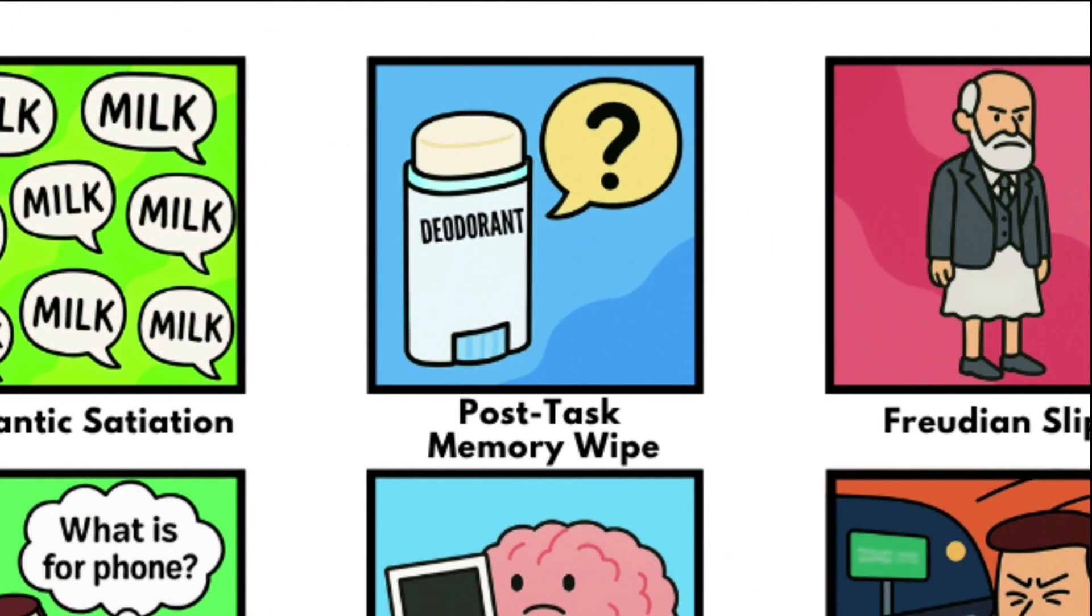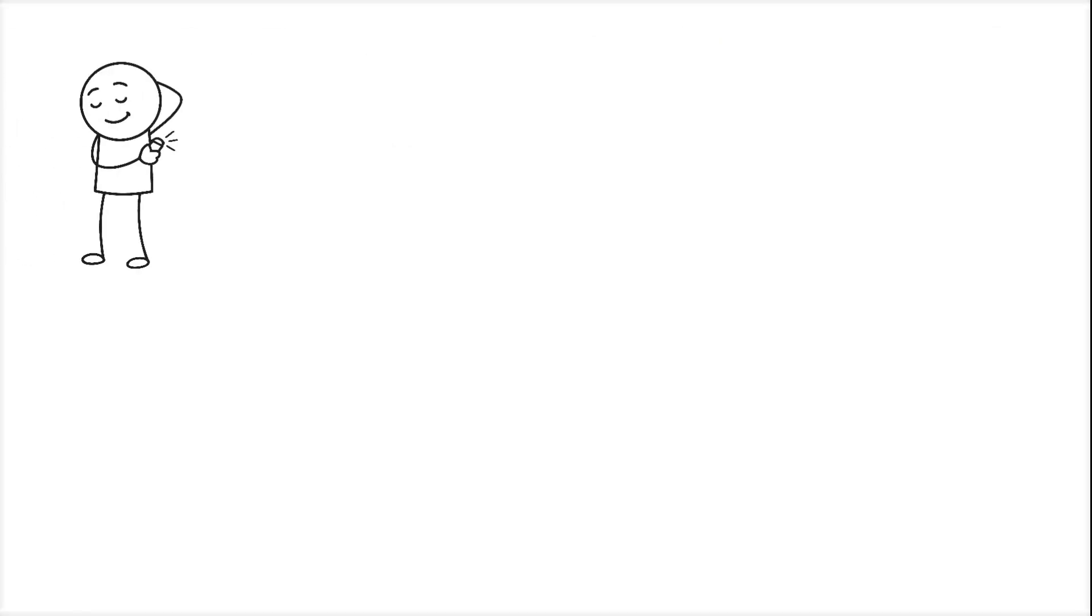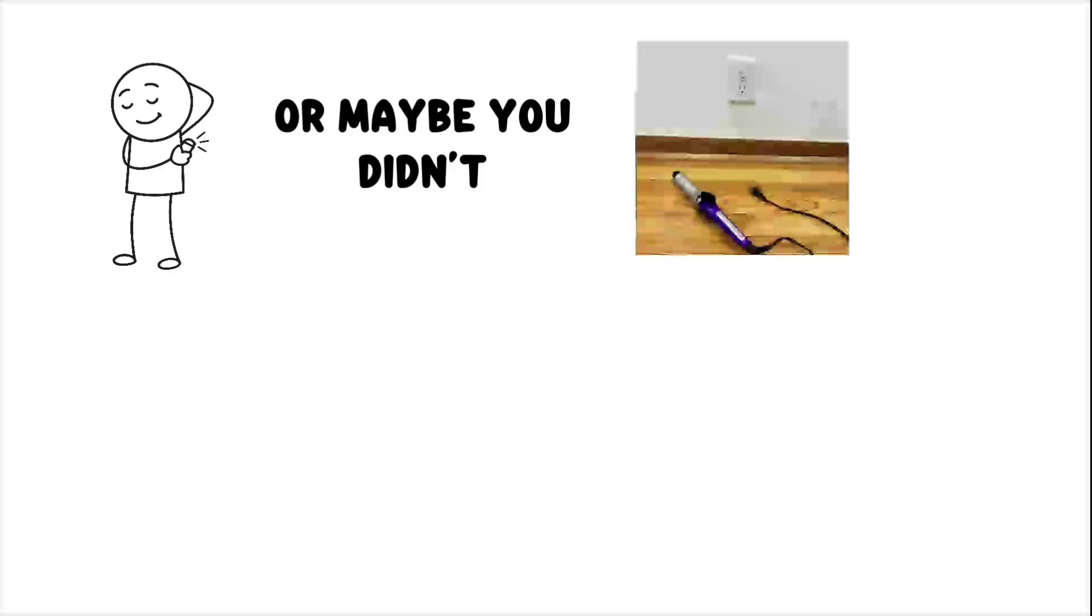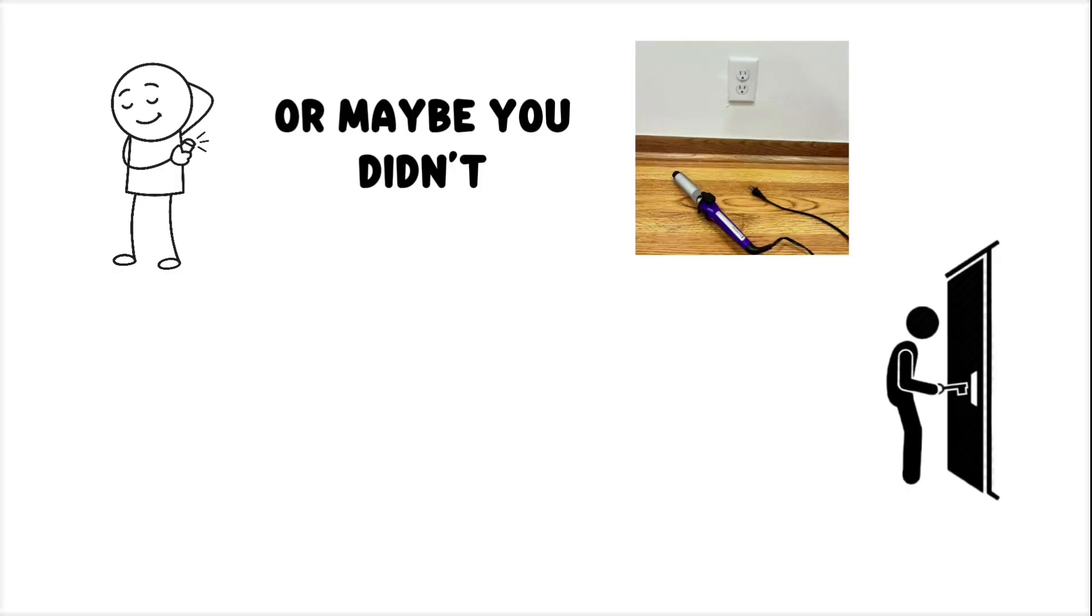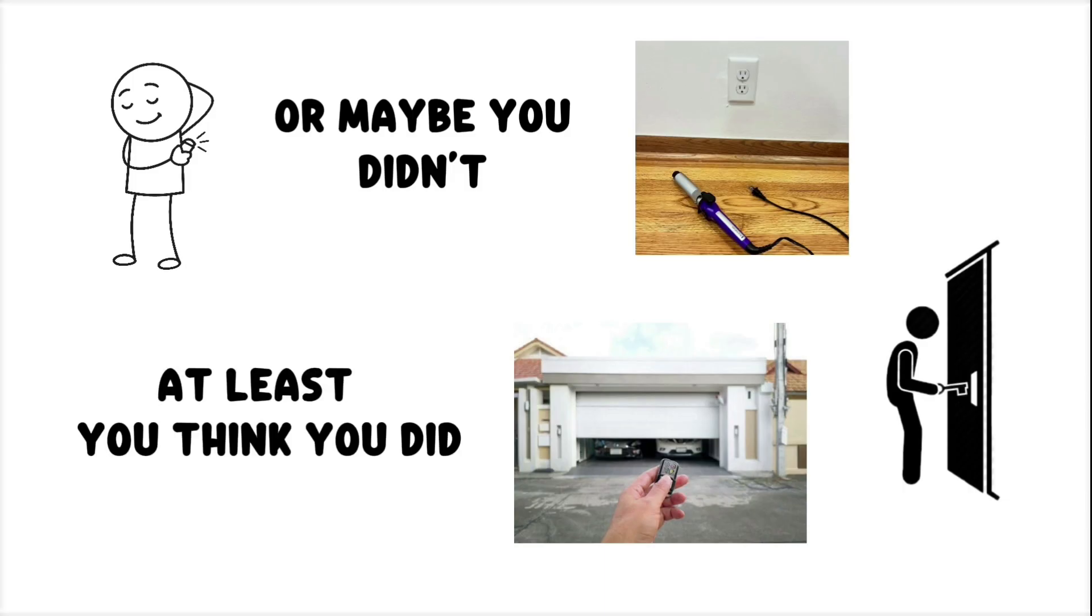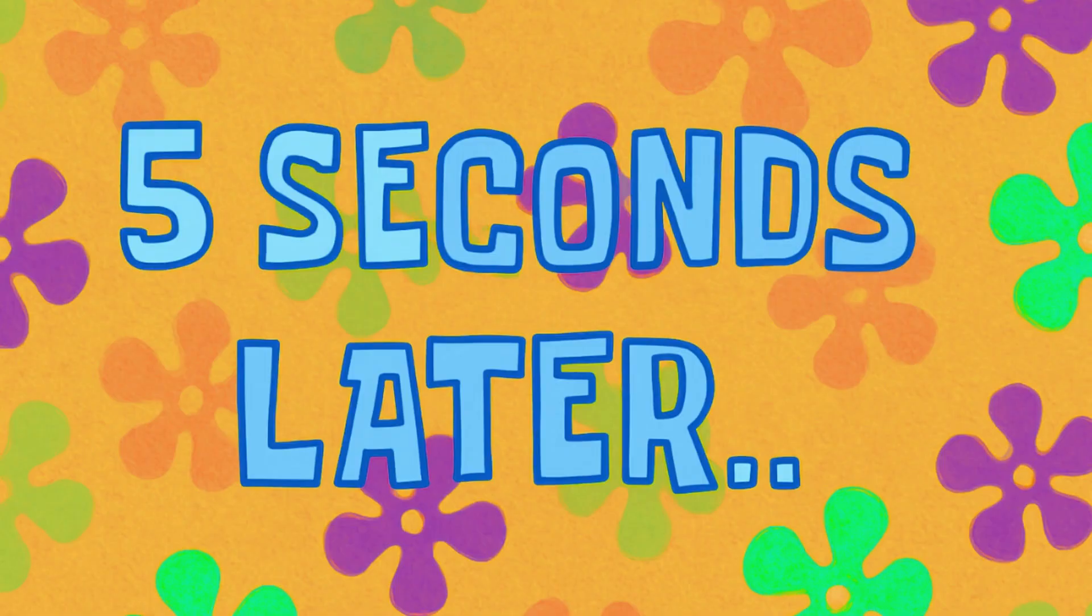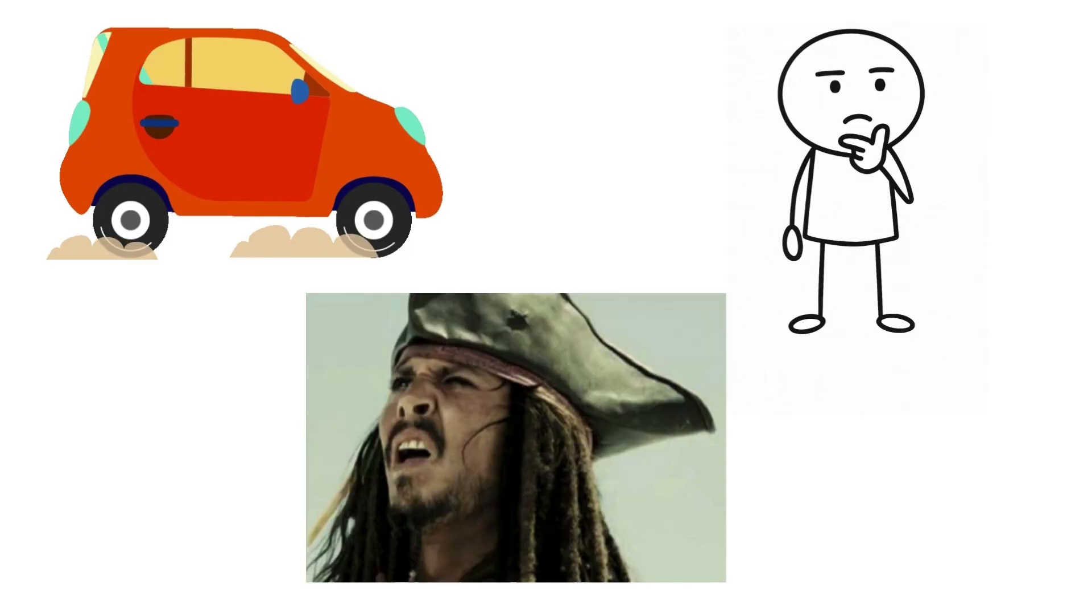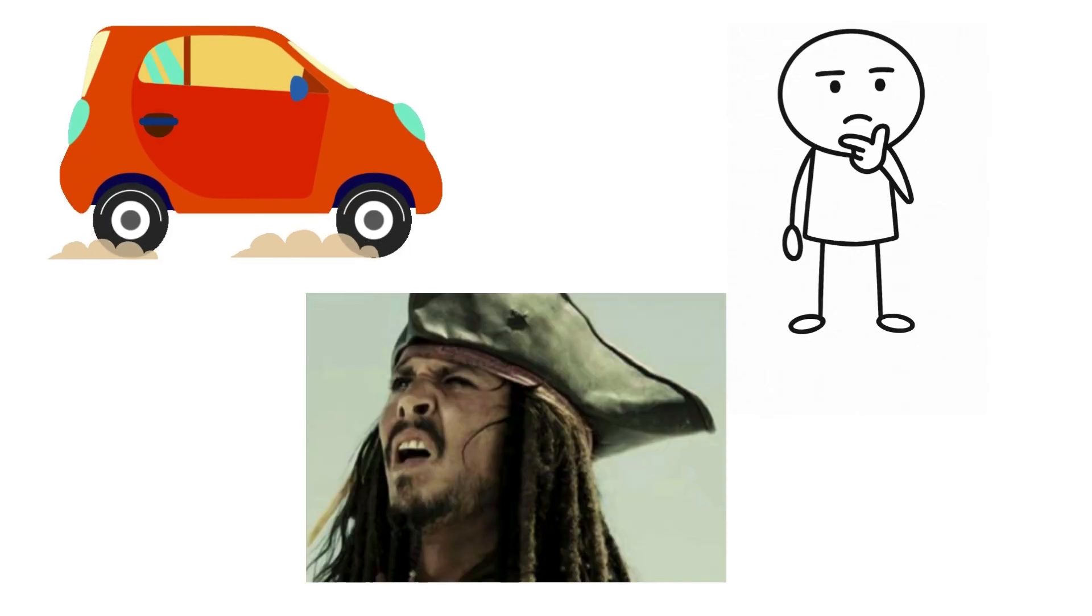Post-Task Memory Wipe. You put on deodorant, or maybe you didn't. You unplug the curling iron, lock the front door, close the garage. At least, you think you did. But five seconds later, you're halfway down the block, questioning whether any of it actually happened.